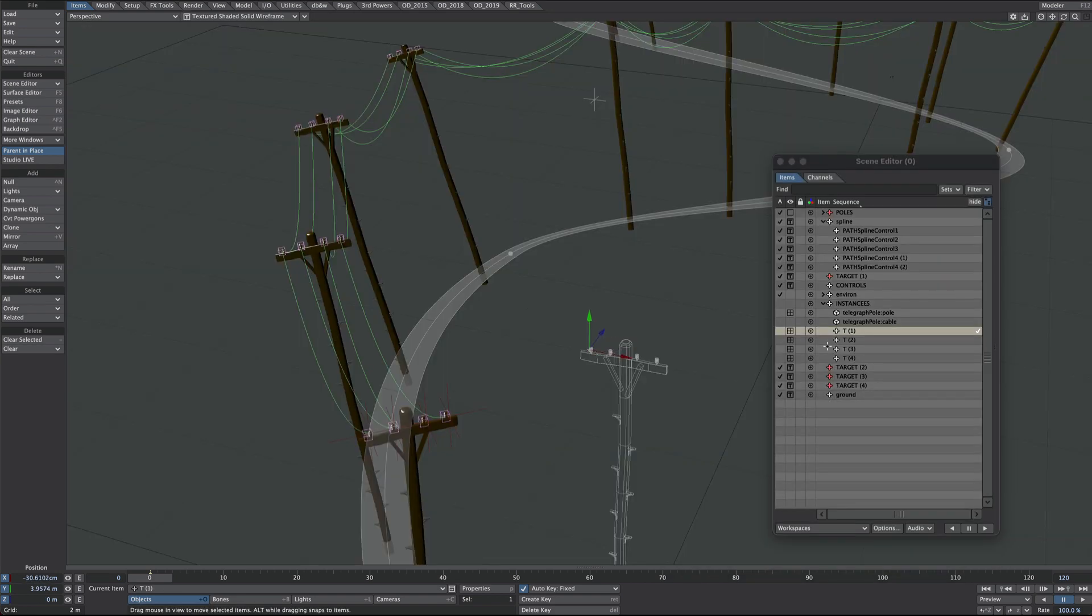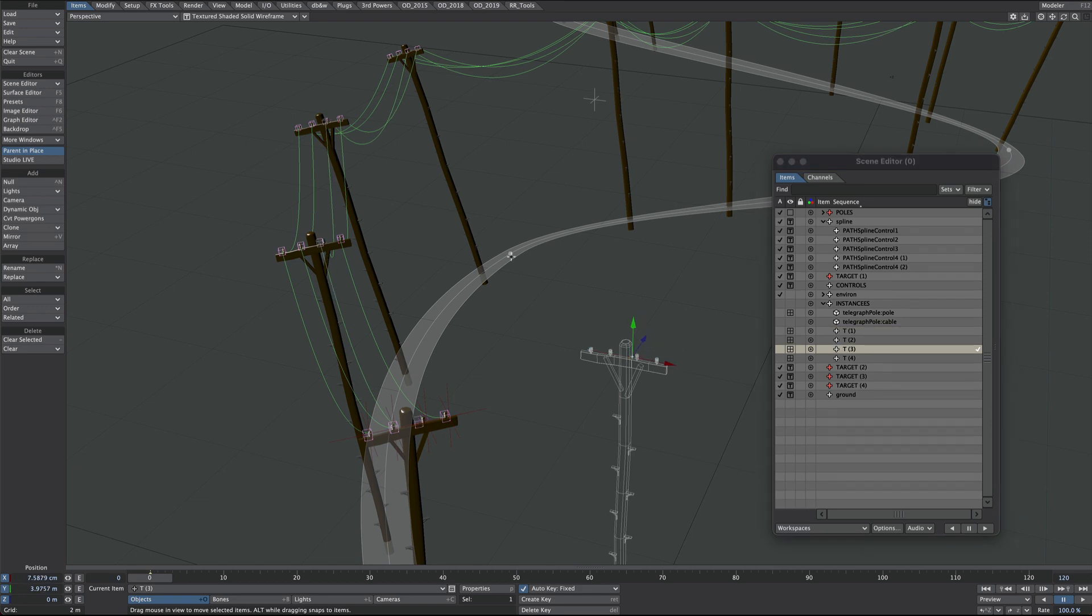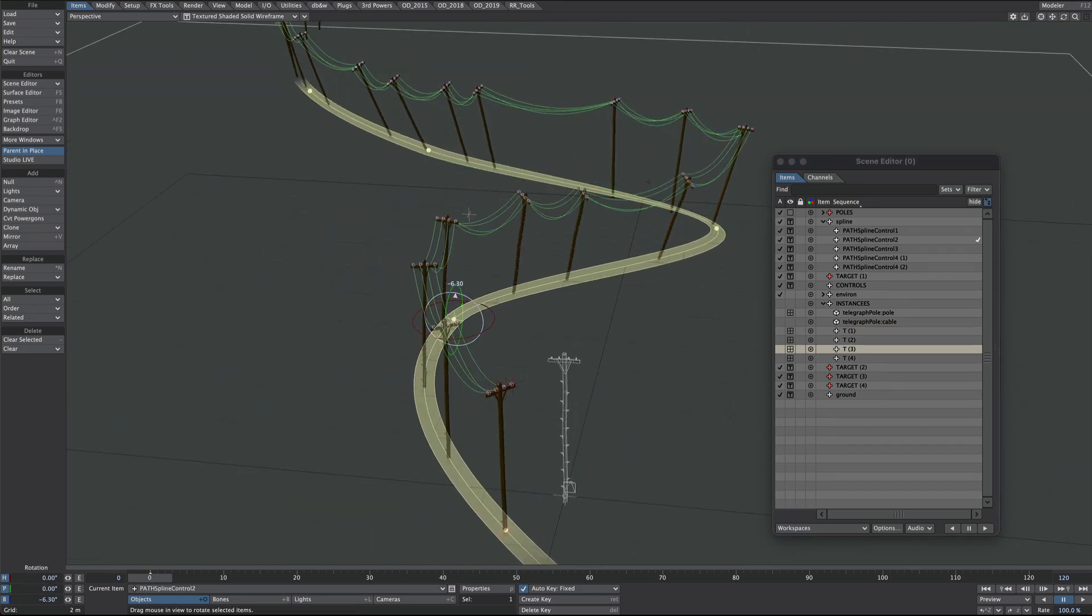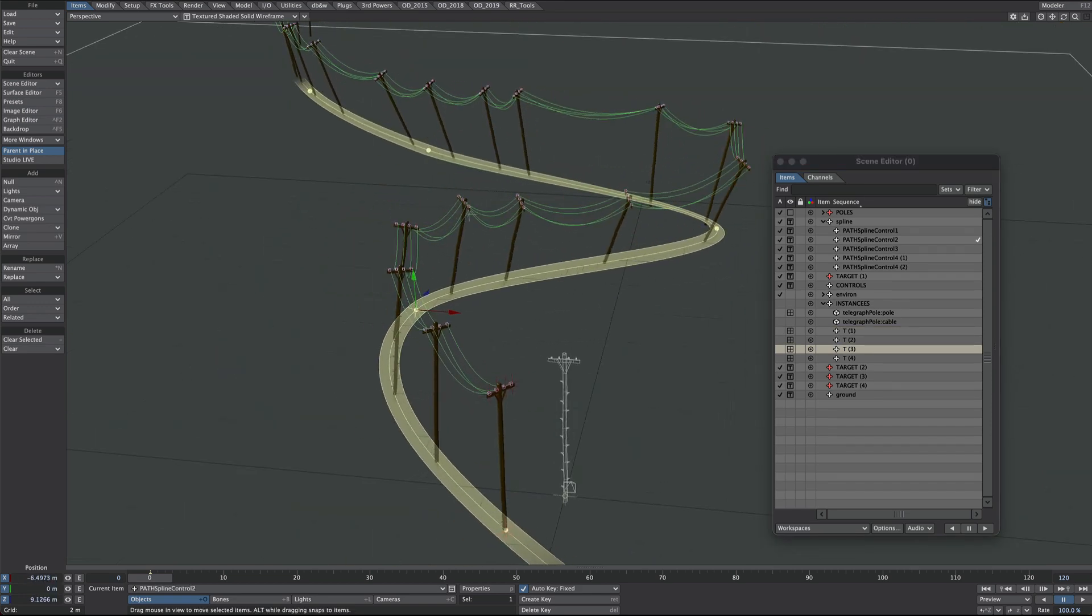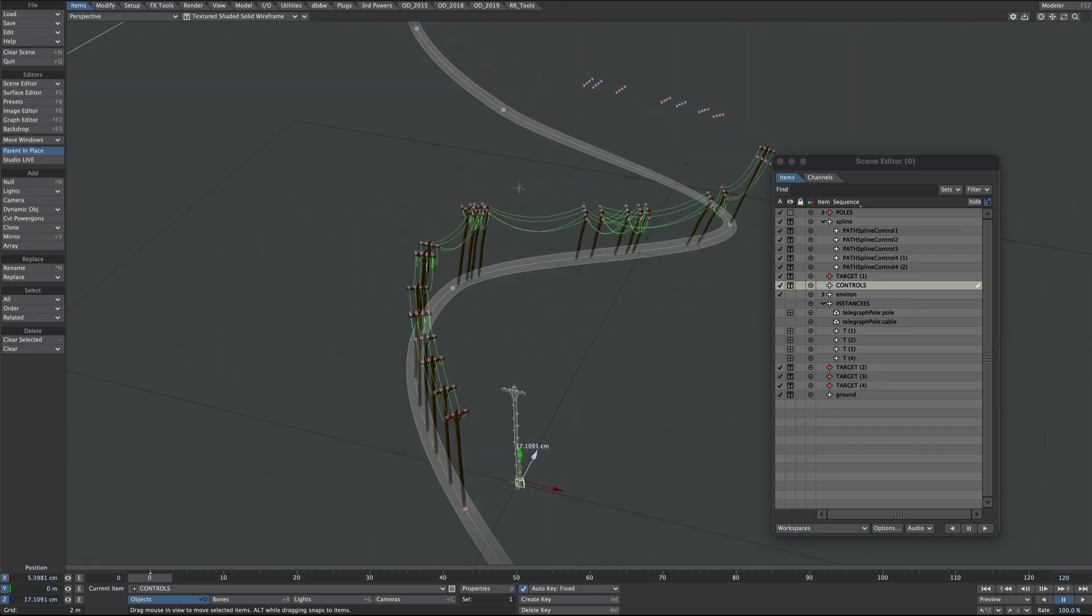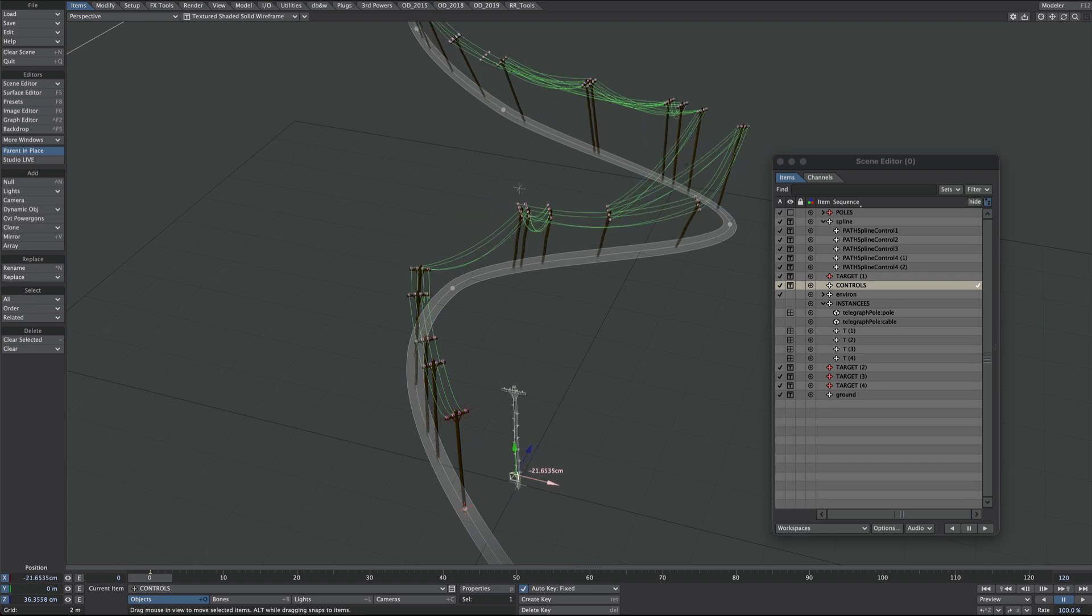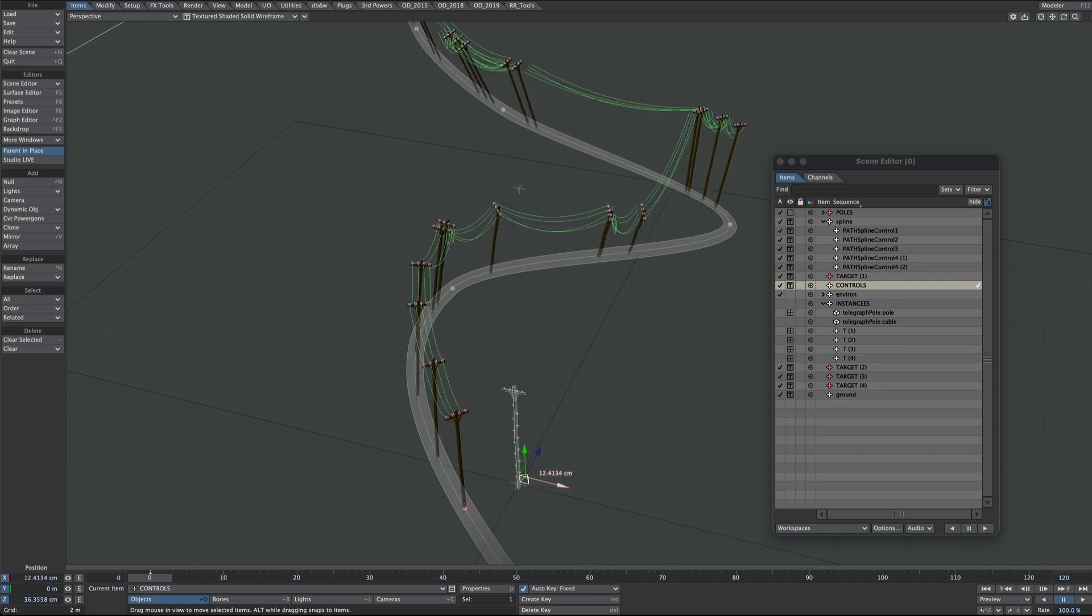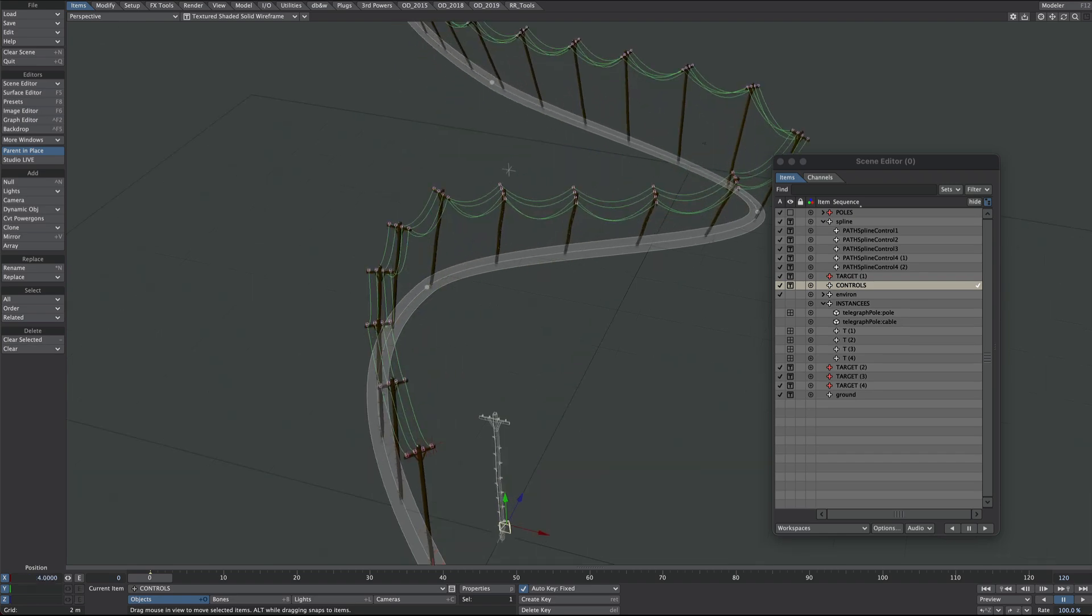Part 2 up next, where I'll be showing you how you can point instances at other instances and hopefully a few more other goodies as well. So stay tuned for that.